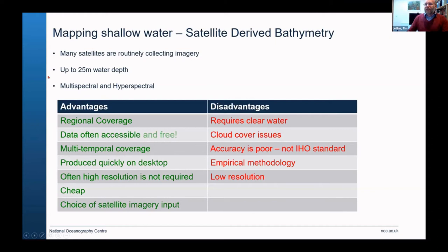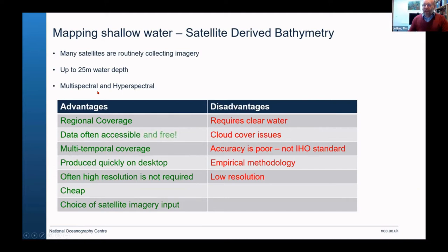You've got multispectral sensors, which effectively means up to 10 or 12 different wavelengths of light being looked at from the satellite, and what we call hyperspectral, where we have maybe a couple of hundred wavelengths being looked at.